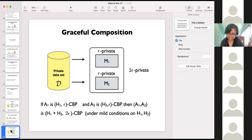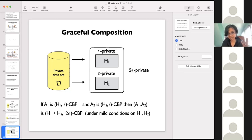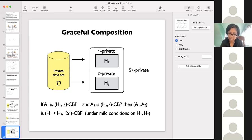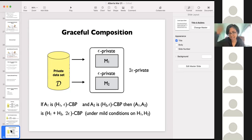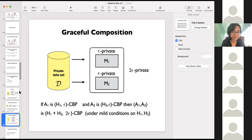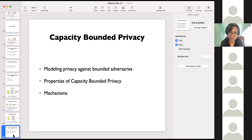Coming back to this talk, capacity-bounded privacy also satisfies this kind of graceful composition. If you have algorithm one that is (H1, epsilon) capacity-bounded private, and algorithm two that is (H2, epsilon) capacity-bounded private using the same private data, then the combination is (H1 + H2, 2*epsilon) capacity-bounded private under certain fairly mild regularity conditions on H1 and H2. This tells you that your privacy guarantees don't suddenly fly off the window — they degrade gracefully as you release more and more stuff.